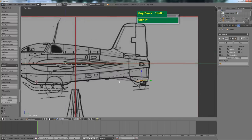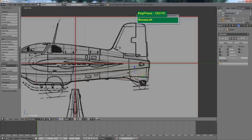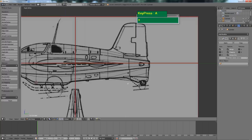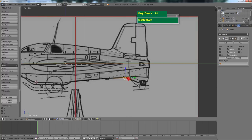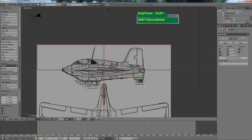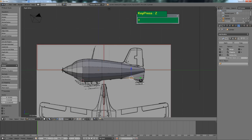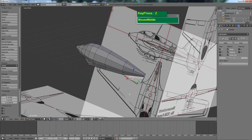Insert another edge loop here with Ctrl R. Then go to vertex mode with Ctrl Tab. Press A to deselect, press B to select these vertices, and press G to grab and move them. Now we've got the bottom part done.